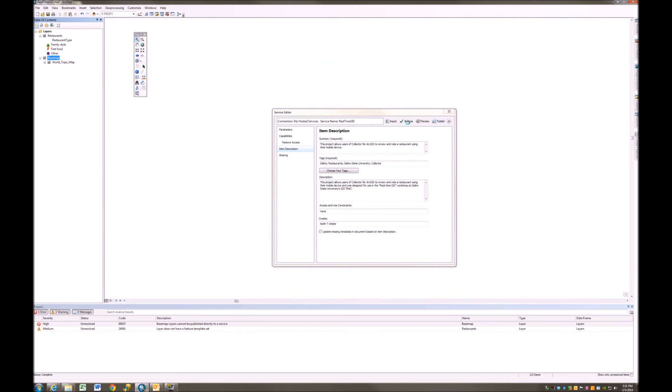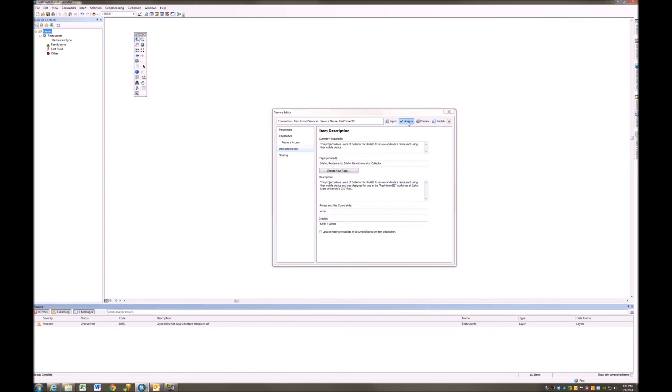And now if I analyze this once again, you'll see that I have only one error left, and that is that this layer does not have a feature template set. I can fix that as well.